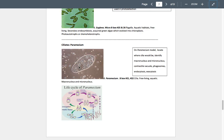Paramecium also have a contractile vacuole. Endocytosis is the process by which unicellular organisms bring substances into the cell within a membrane-bound vacuole — phagocytosis is an example. The opposite process is exocytosis, which is how these organisms get rid of waste. After food is digested and nutrients are absorbed, remaining waste in the vacuole migrates to a specific area of the cell membrane, fuses with it, and dumps the waste into the external environment — like a primitive anus dedicated to exocytosis.